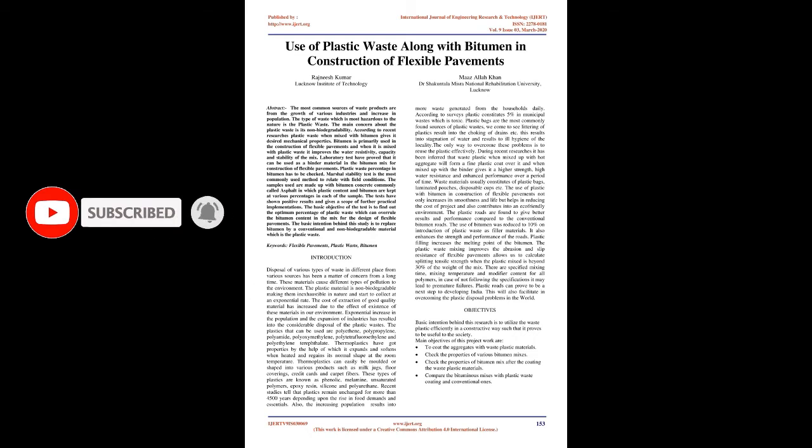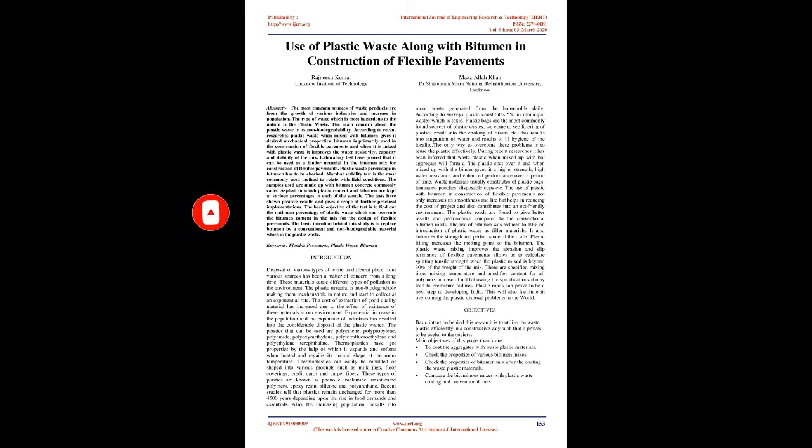Exponential increase in the population and the expansion of industries has resulted into the considerable disposal of the plastic wastes. The plastics that can be used are polyethylene, polypropylene, polyamide, polyoxymedylene, polytetrafluoroethylene and polyethylene terephthalate. Thermoplastics have got properties by the help of which it expands and softens when heated and regains its normal shape at the room temperature.